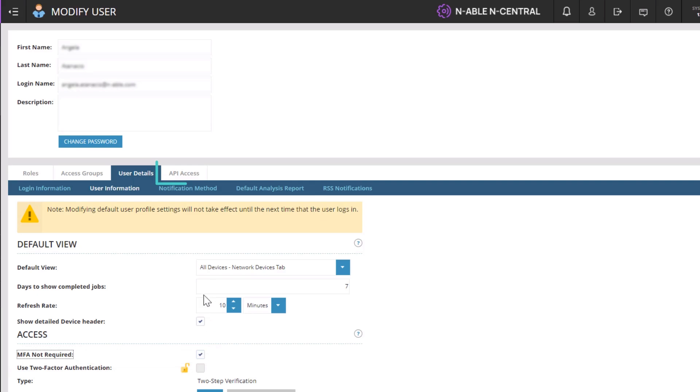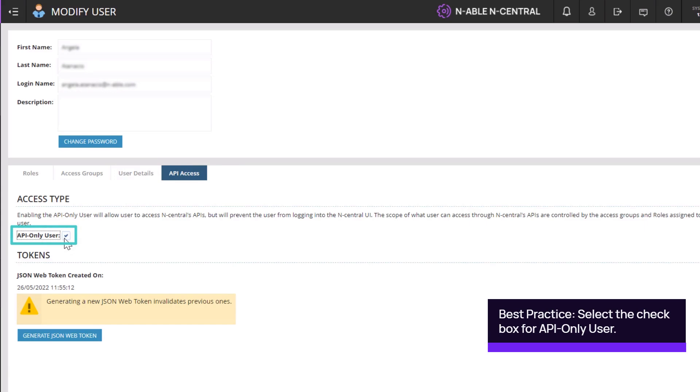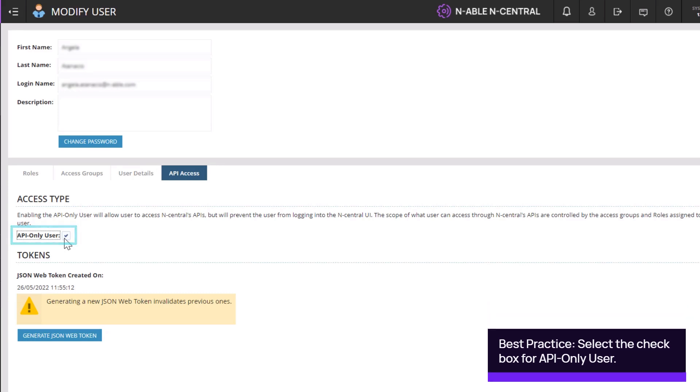Under the API Access tab, select the checkbox for API Only User. This allows the user to access N-central's APIs, but prevents the user from logging into N-central.